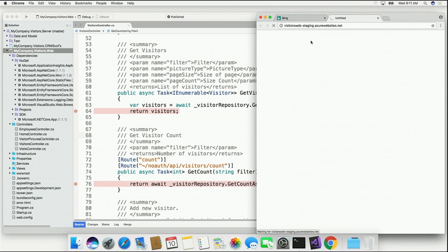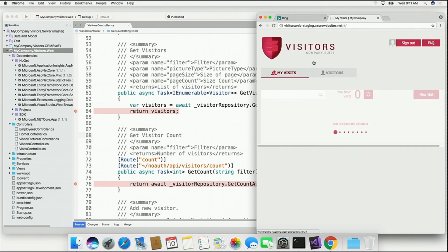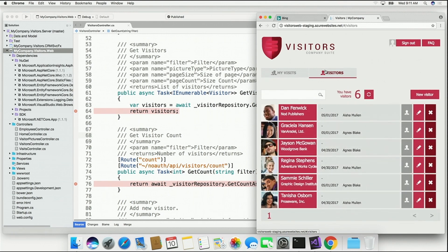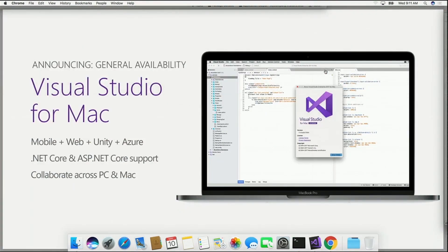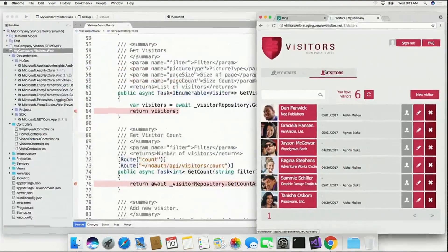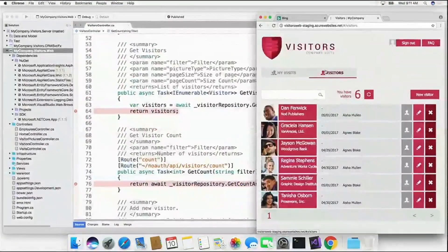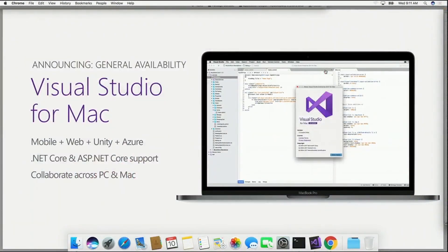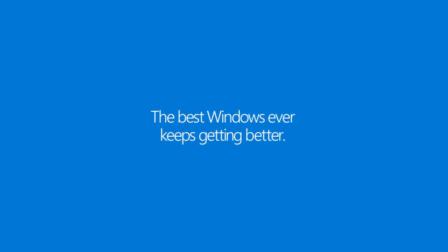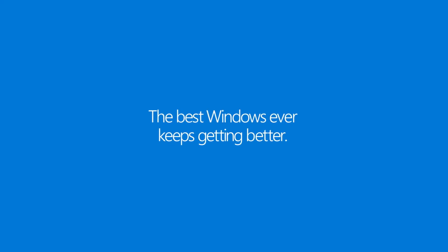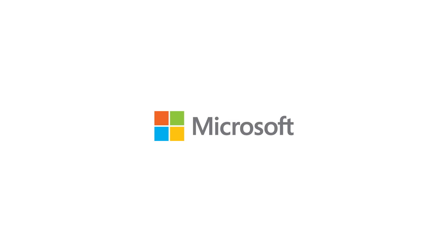I am now published to Azure, and I'm running that application from Visual Studio for Mac, and there we go. And what's even more exciting about this, and what I am very proud to announce, is the general availability and the release of Visual Studio for Mac. Thank you.